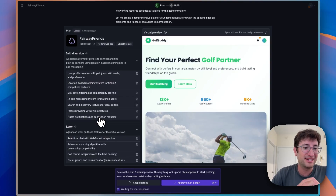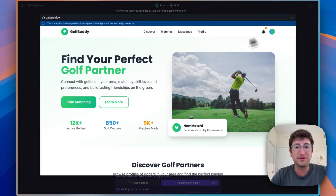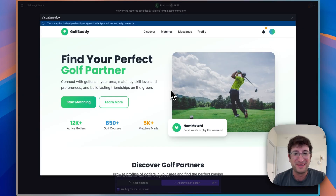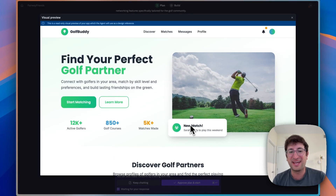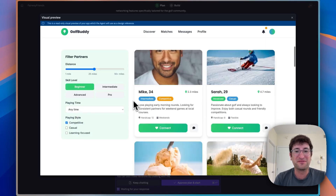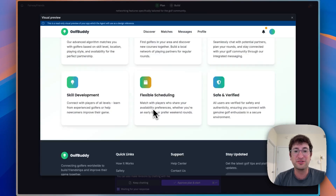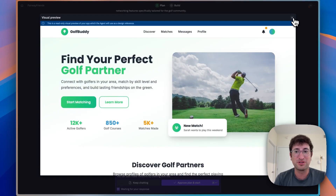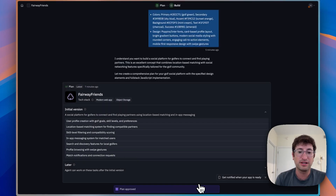It also has some later features it can build out, such as real-time chat, advanced matching algorithm, and golf course integration. I like the feature set. What I really like about Replit is on the right side, we have a visual preview — it mocked up this entire front end of the website, potentially generating images for the mock-up. It built out a mock-up showing what the app looks like: conversations, creating a golf profile, and why you should use it. I really do like this preview, but I'm going to go ahead and approve it and start.